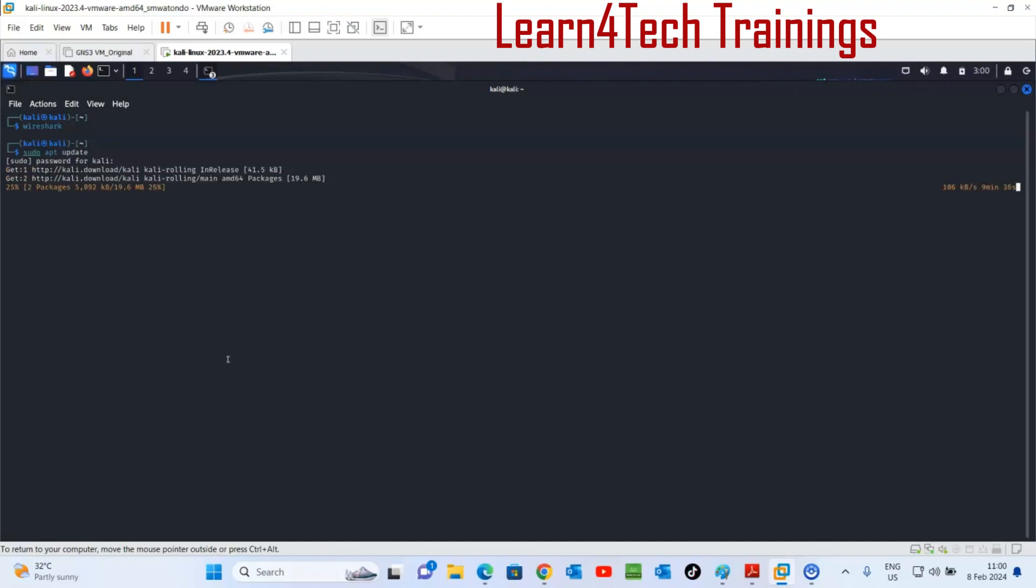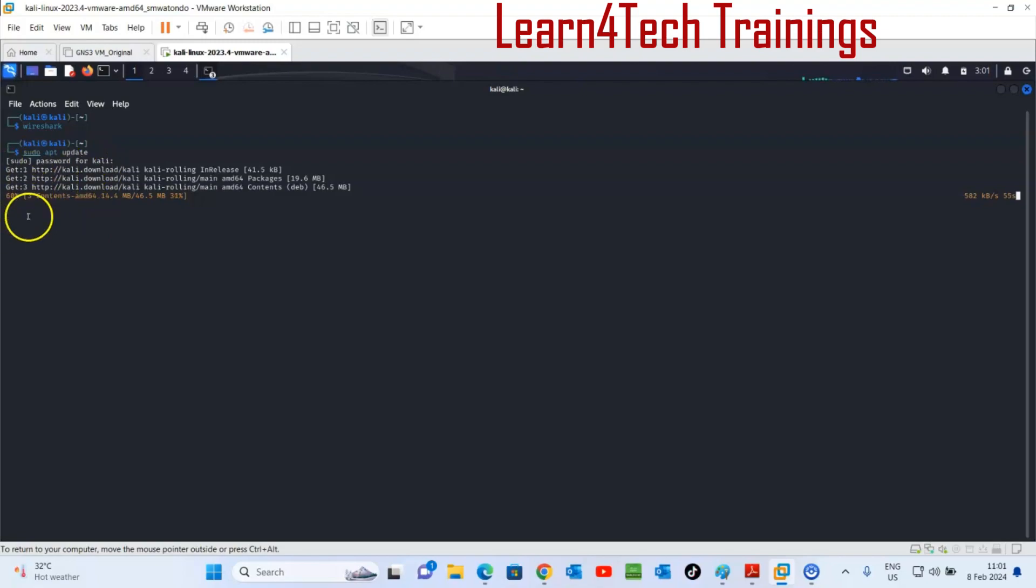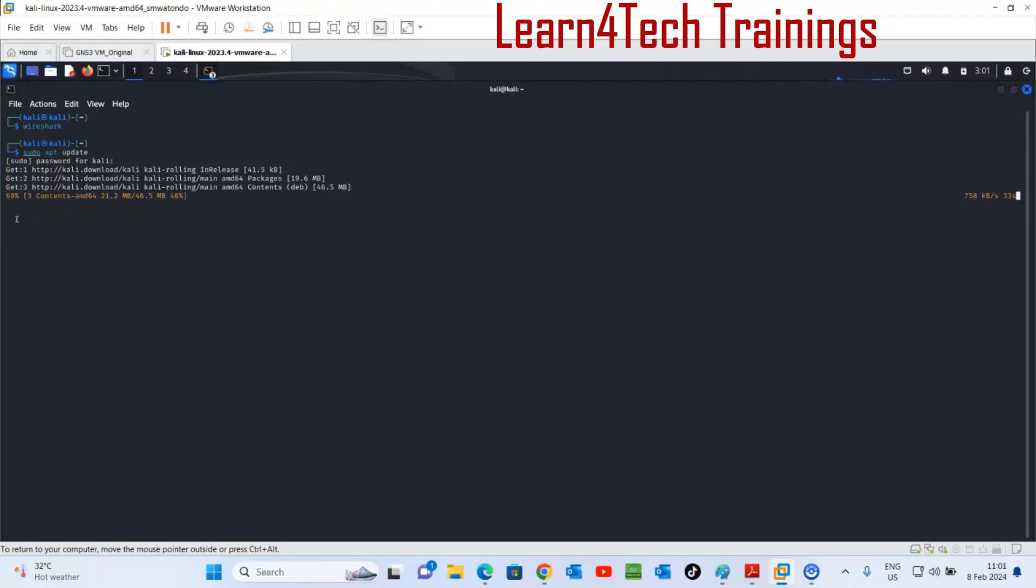Let's wait for the update. Updating the package list is an essential step before installing or upgrading software on your Kali Linux system, as it ensures that you have access to the latest version and patches provided by the distribution maintainers. That's why before installing any package we should run the update command.